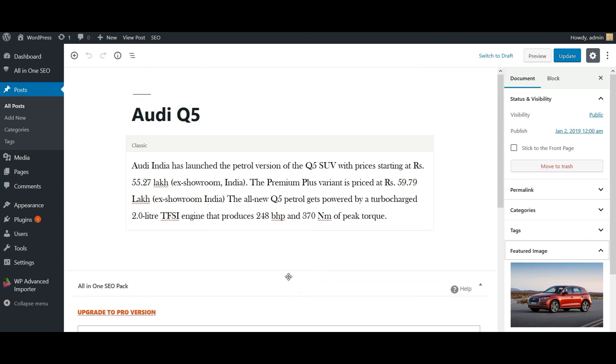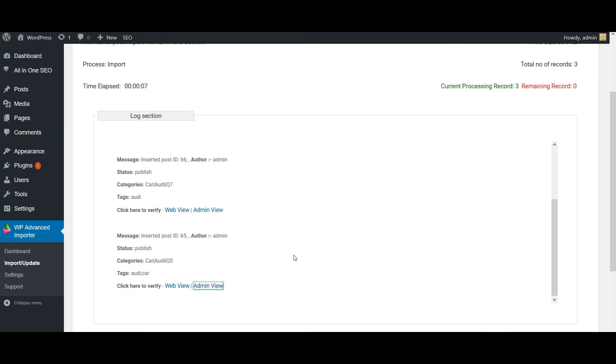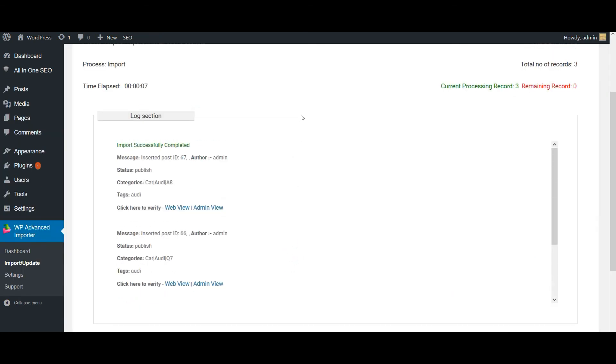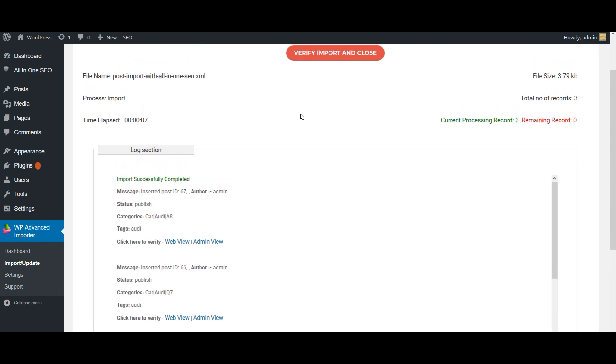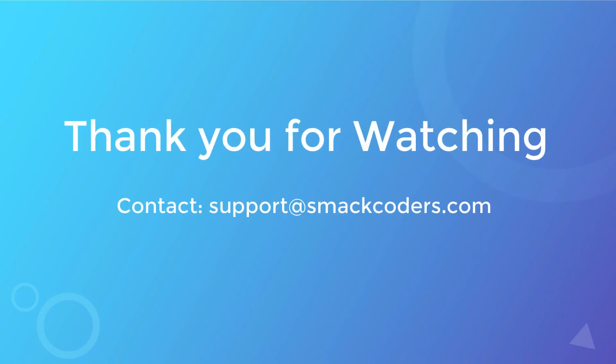So by this way, you can easily import your post page, custom post information into your WordPress with WP Advanced Importer. Happy importing!